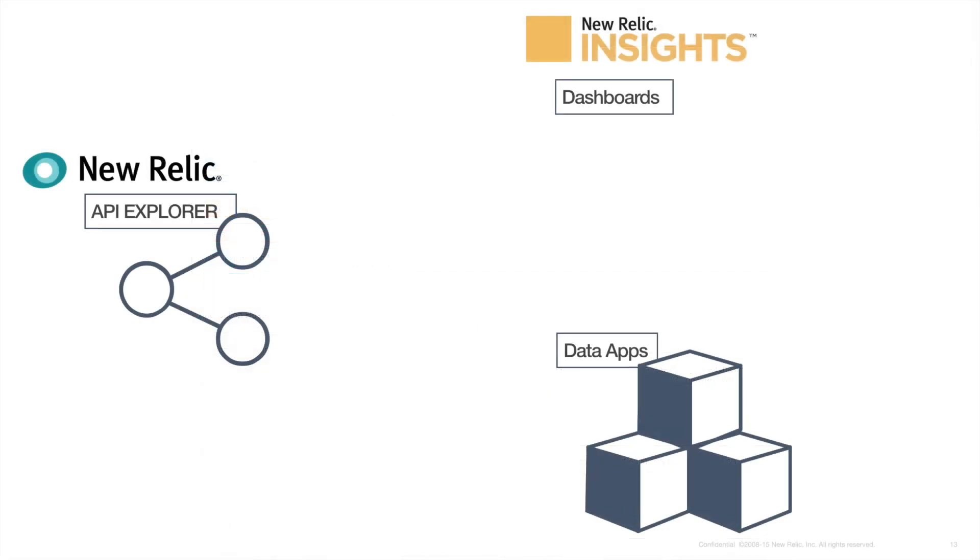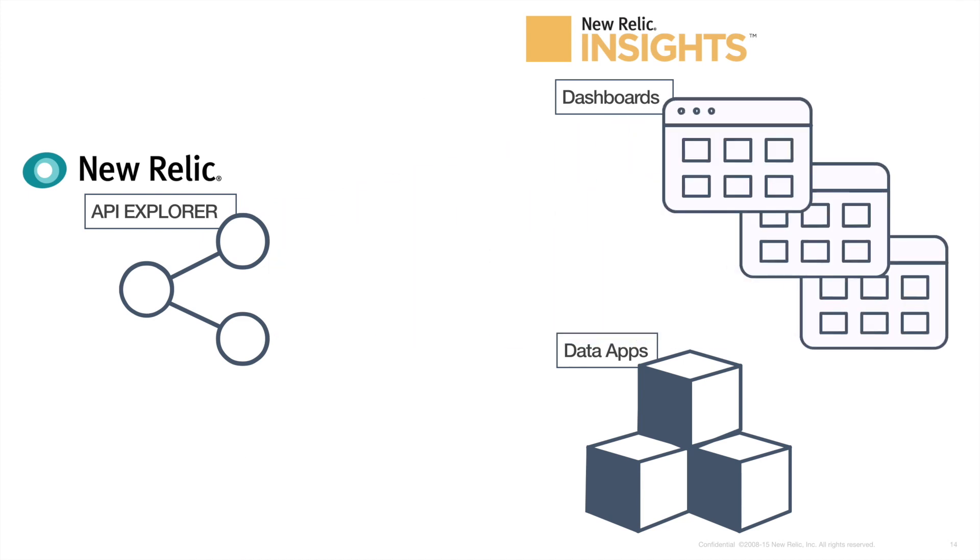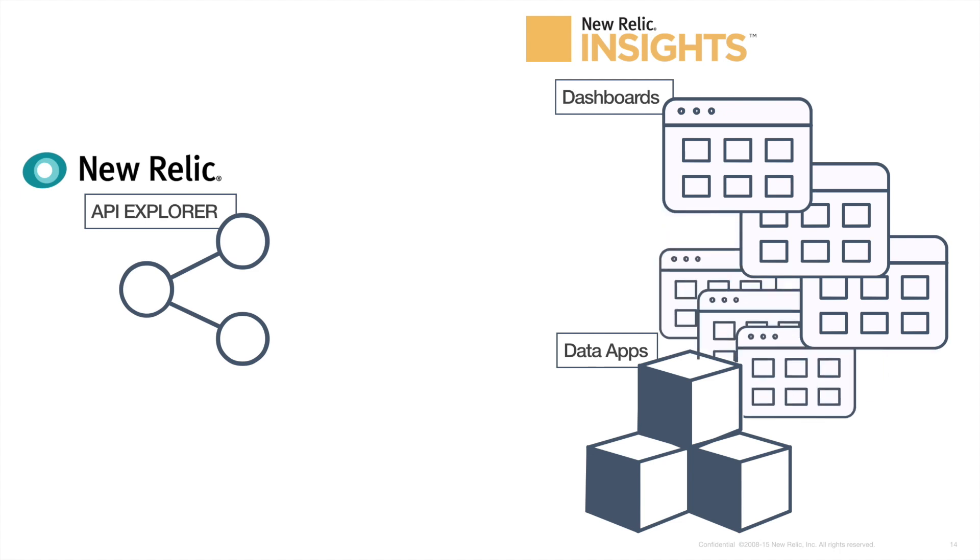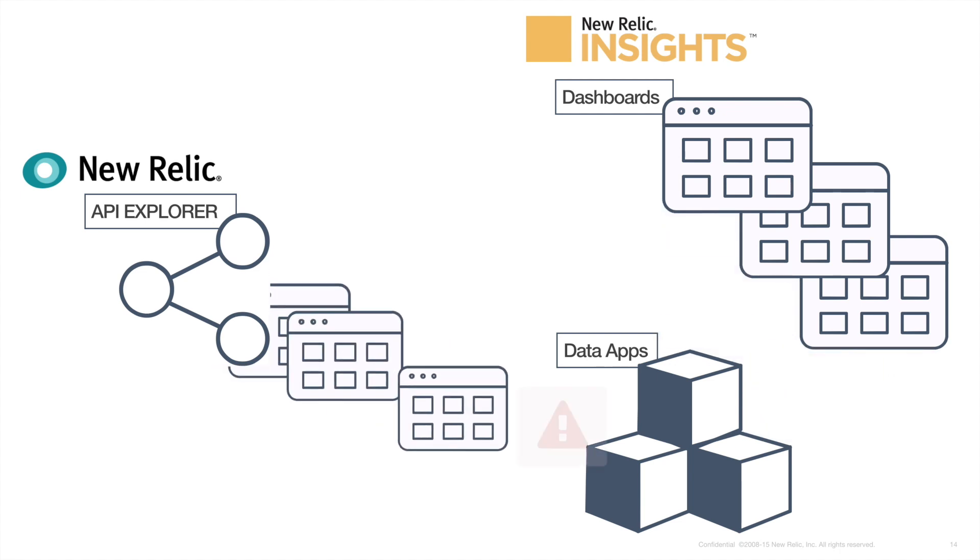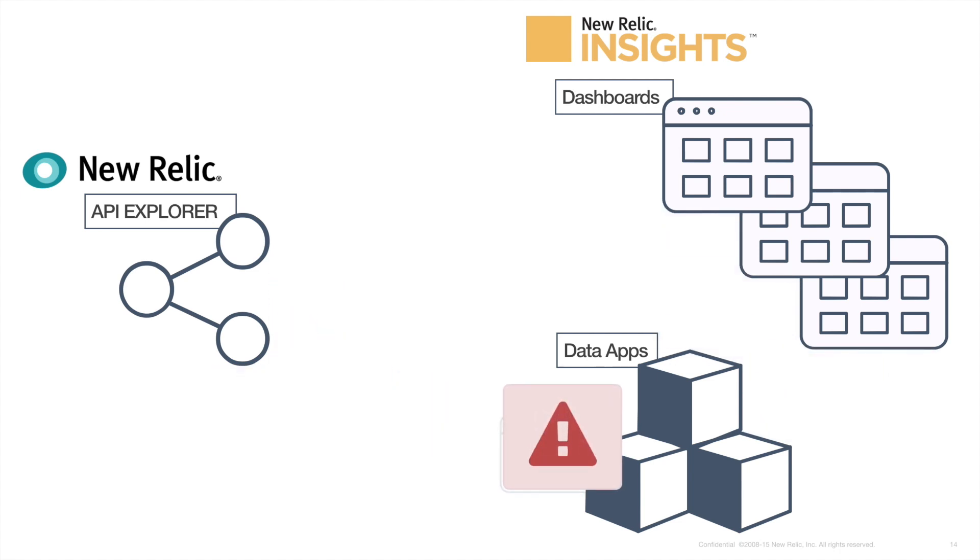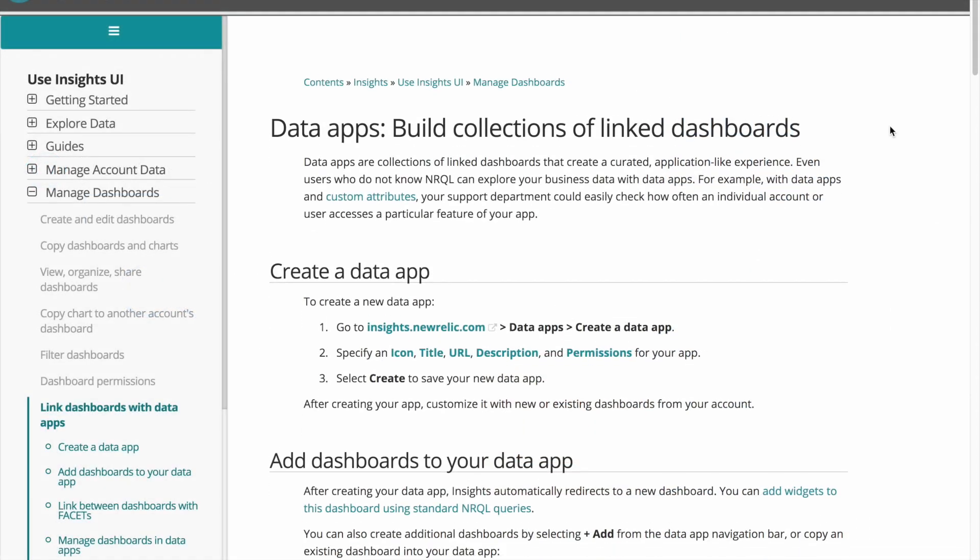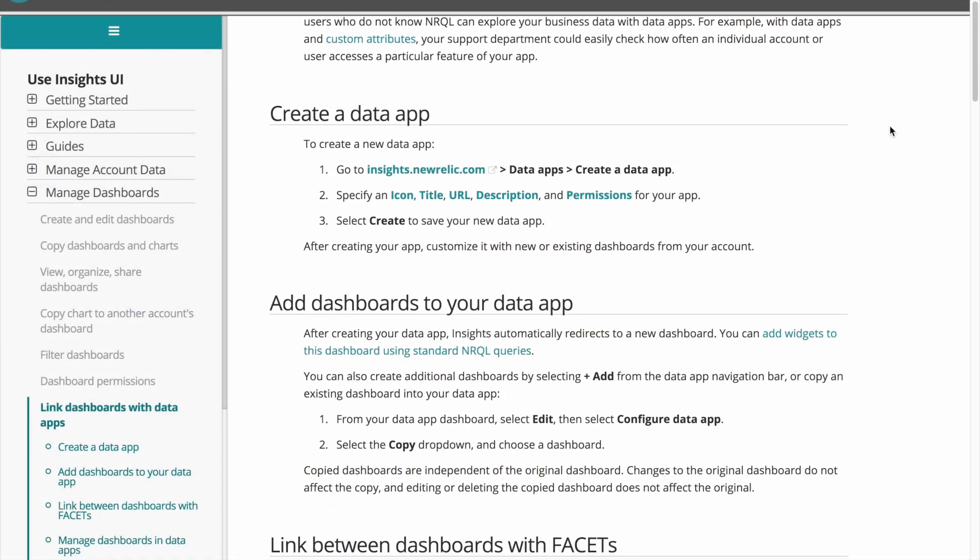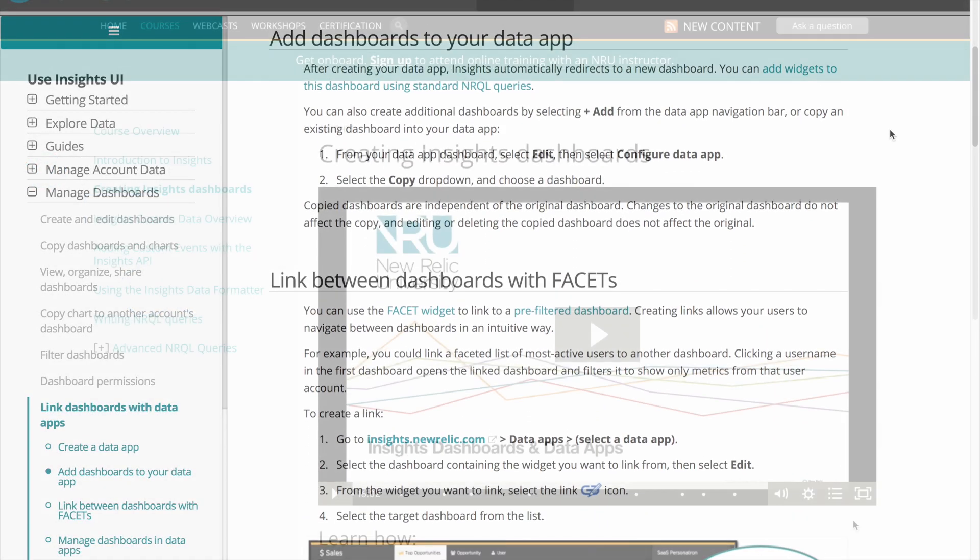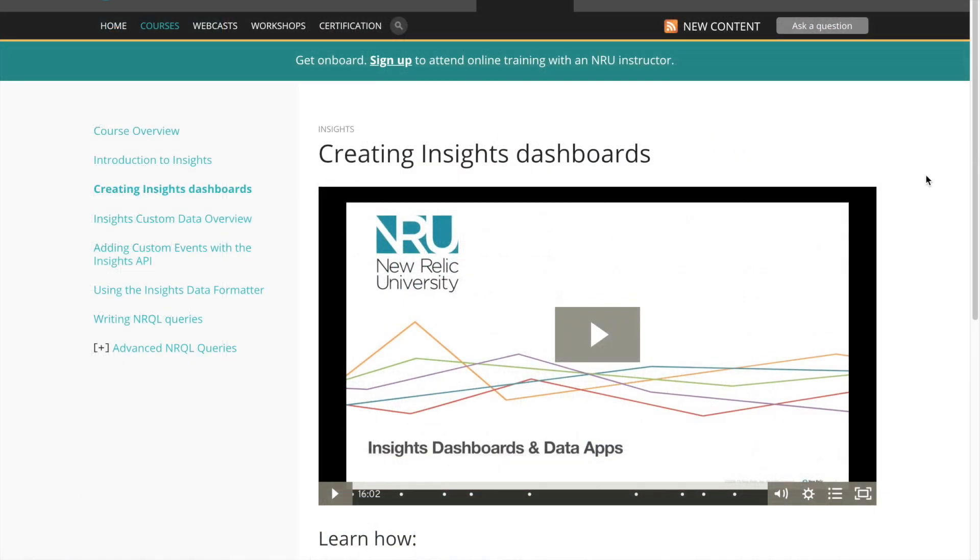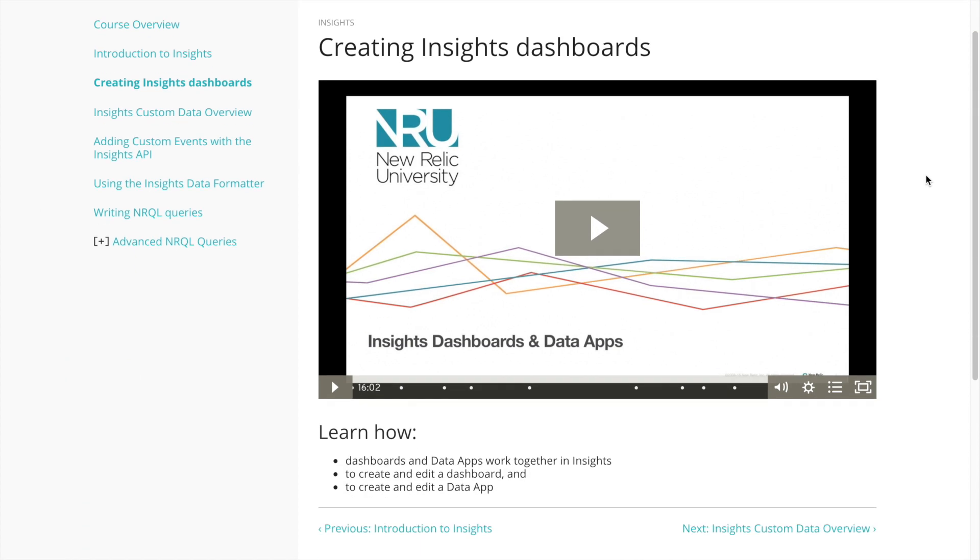As you begin using the dashboard API it's important to keep in mind that it only supports the dashboard functions for insights dashboards. The API does not support these functions for data apps. For more information on data apps you can refer to the docs site or check out the insights tutorial about creating data apps on learn.newrelic.com.